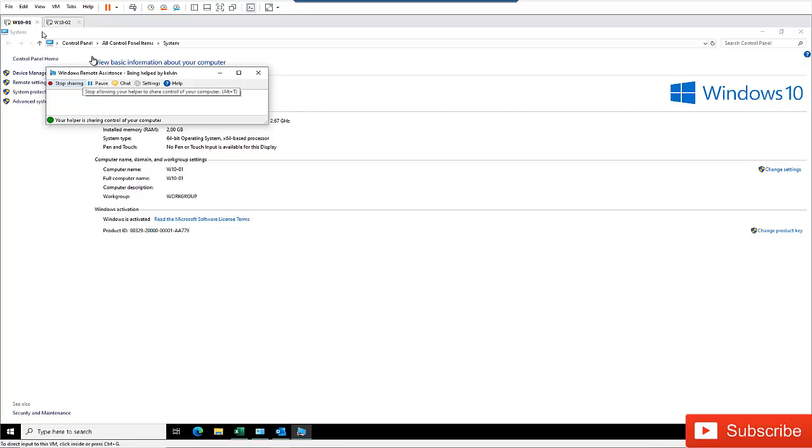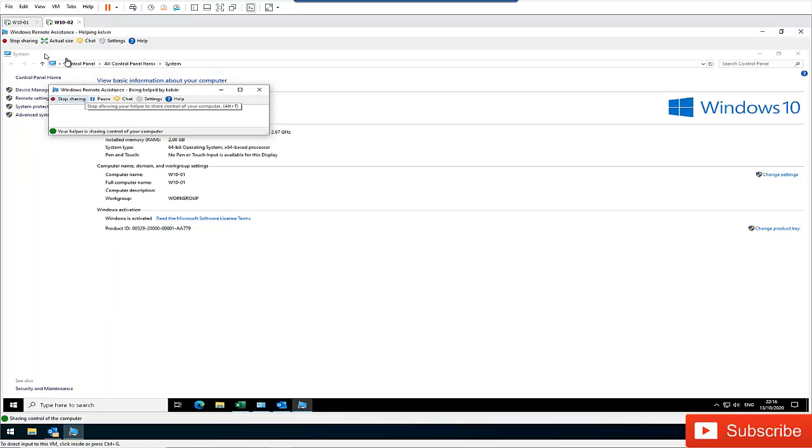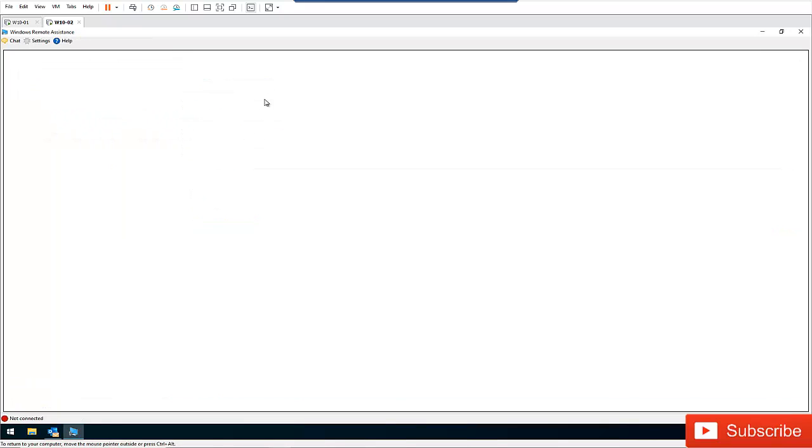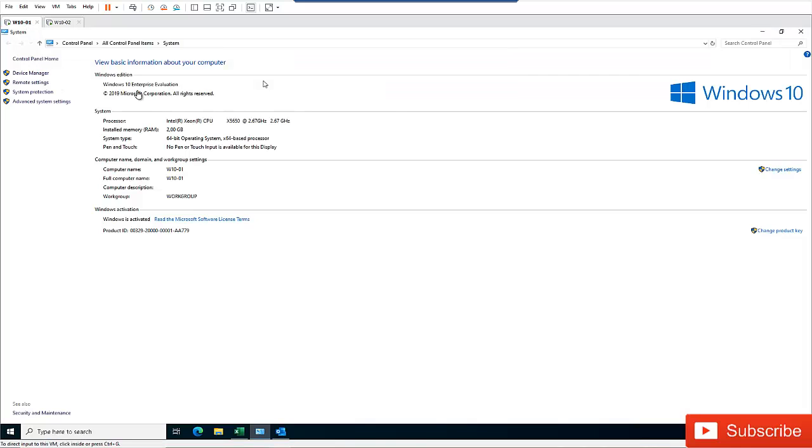So here, that is how you actually connect using the remote assistant. So what Kelvin can actually do? Kelvin can stop sharing. Or I can decide to just say, okay, I want to just disconnect the connection. And you can see the connection has been disconnected from Kelvin's computer.